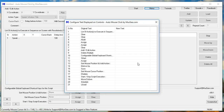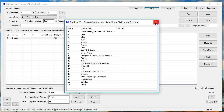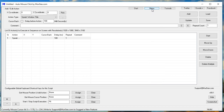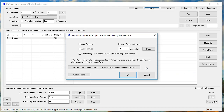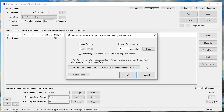Auto Mouse Click by Moorji.com — Configure text displayed on controls. Auto Mouse Click by Moorji.com. Startup parameters of script. Auto Mouse Click by Moorji.com.